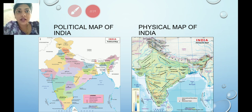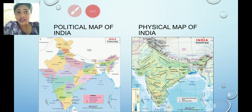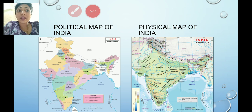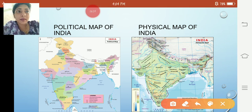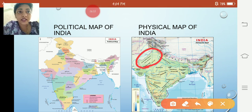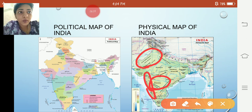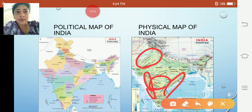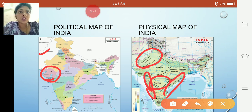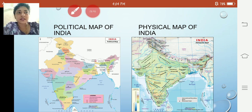This is the political map of our country, India, and this is the physical map. The political map of India consists of 28 states and union territories. The physical map consists of mountains, deserts, northern plains, plateaus and islands. You can see the Thar Desert — the Great Indian Desert — over here. Can you see the Deccan Plateau here? And we have coastal plains in the east and the west. In the political map, there are the different states — for example, this is the state of Gujarat.